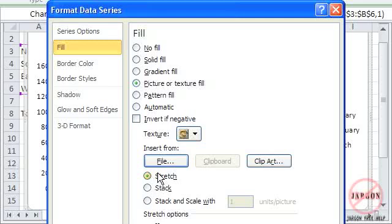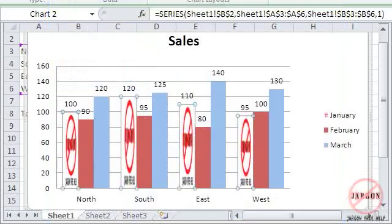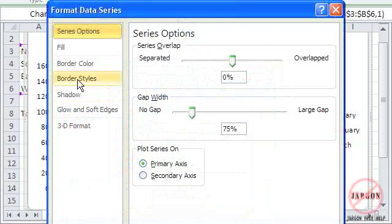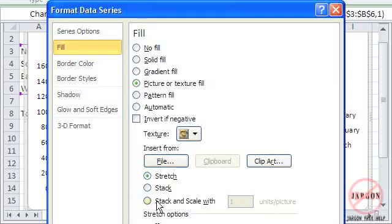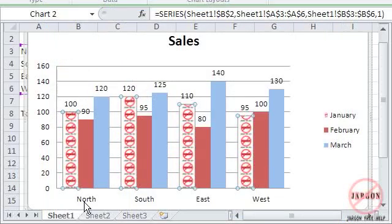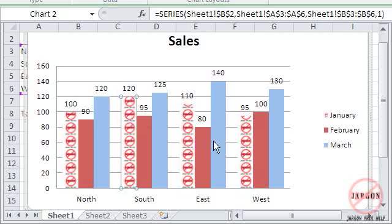I'm going to leave it set to Stretch for the moment. I'm going to hit Close and see what that's done. You can see it's created it there and it's stretching to fill that column. If I right-click and choose Format Data Series, go back to Fill, and if I choose Stack, what it will do is make sure that the image stays the right aspect ratio and just fill as many in there as it can. And you'll see it actually fills all of those.